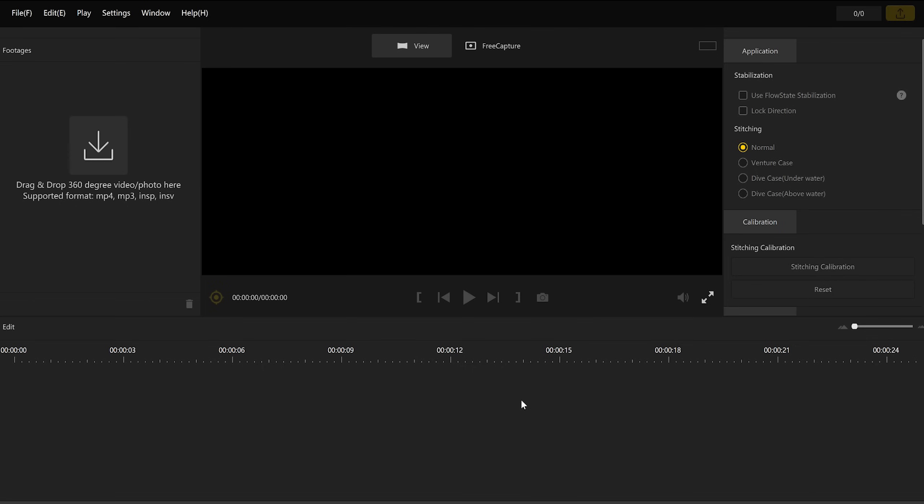Welcome back to my computer, everybody. Now, today we're talking about how to edit 360 footage in Premiere Pro. Unfortunately, as far as I know, there really isn't a native way to just shoot your 360 footage, import it into Premiere Pro and start editing right away. In most cases, you're going to have to stitch the footage and export it into a format that works with Premiere Pro.